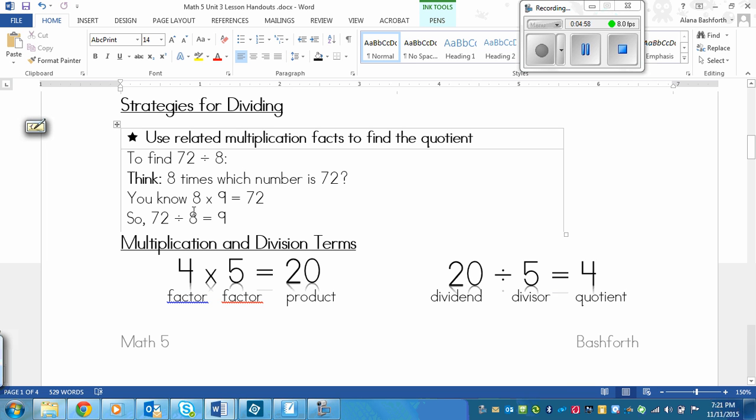So I know that eight times nine is 72. So that means that 72 divided by eight equals nine. So they are reversible, just like adding and subtracting are reversible.